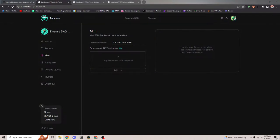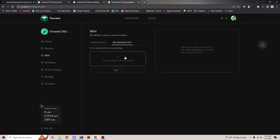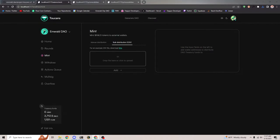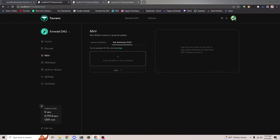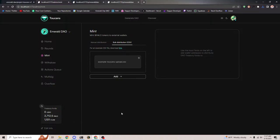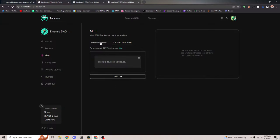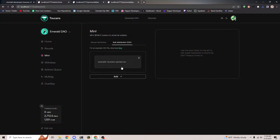If I upload the CSV and click add, it'll automatically add the amounts here. Something must be broken with the CSV upload — I had this working yesterday. Anyway, I'll just manually say 5 for this address and 10 for this address, add them in, and go ahead and mint. If I had uploaded the CSV, it would look exactly like this.